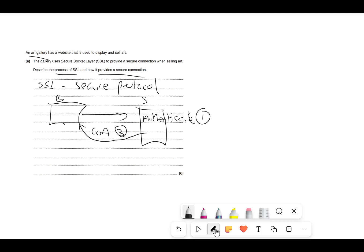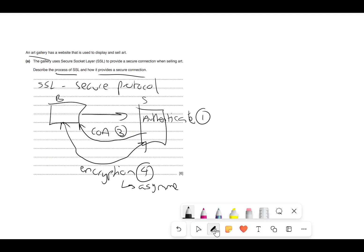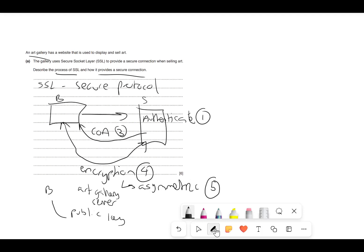Any data which is sent once they are authorised uses encryption — mark four. This encryption is going to be asymmetric — mark five. The browser will have the art gallery's public key in order to send data — mark six. The art gallery will use their private key to decrypt it. That would be six marks in total.